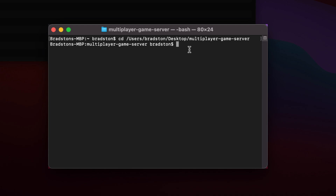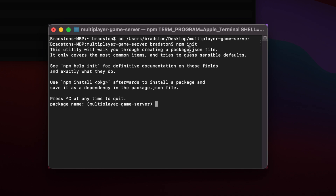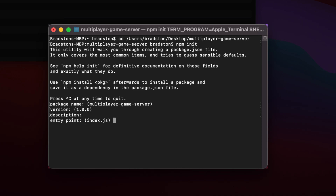Now we're in our multiplayer-game-server folder. We're going to initialize our Node server project by using the npm init command. I'll type 'npm init' and press Enter. It's going to start a dialogue — if you're familiar with Node you'll know this — it asks simple questions about your project for configuration. I'm just going to accept all the defaults. The only thing that really matters is that the entry point is set to server.js.